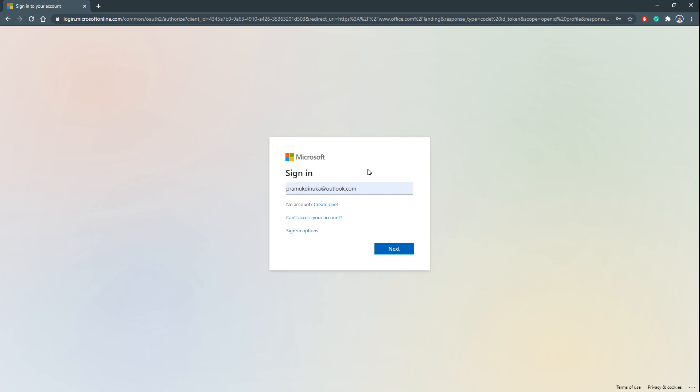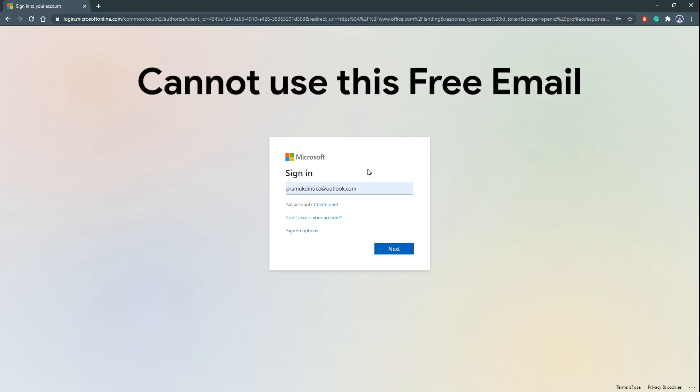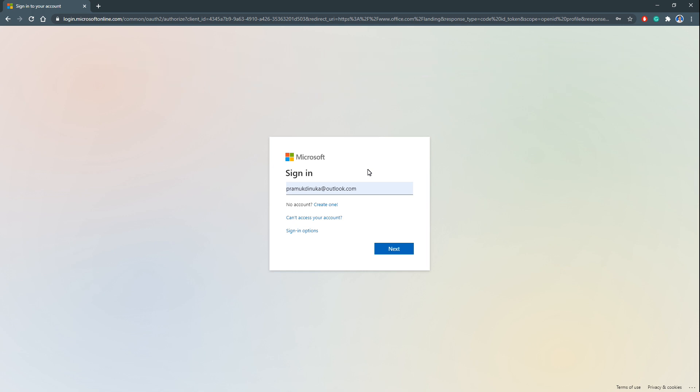We cannot use this email. We have to use the email address provided by an education institute. And click next.